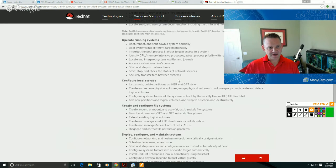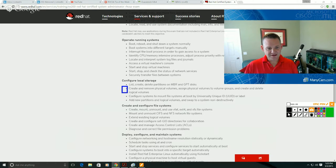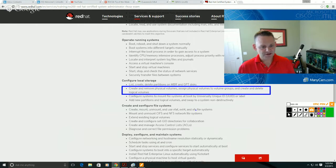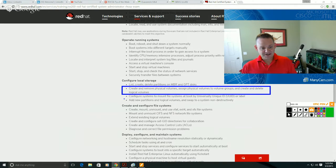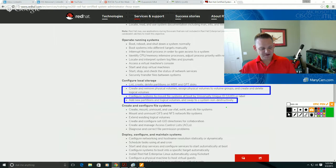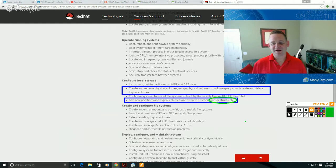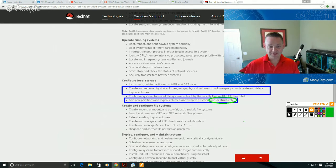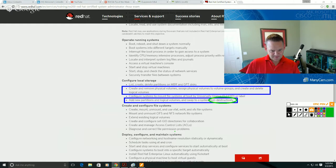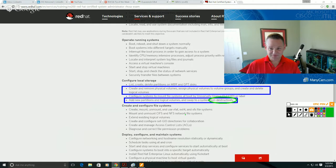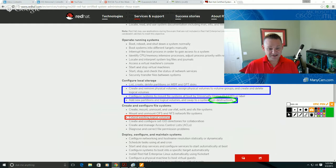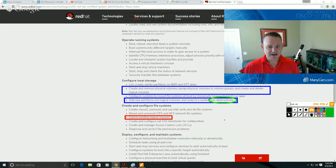So looking at the objectives here for the RHCSA exam, specifically we have create and remove physical volumes, assign physical volumes and volume groups, and create and delete logical volumes. We also have add new partitions, logical volumes, and swap to a system non-destructively. Again focus on making sure that we're able to make modifications without removing whatever is in existence currently. Also create, mount and unmount, use VFAT, ext4, and XFS. So we've got to put a file system on our logical volume. And then down here we also have extending existing logical volumes, so we need to know how to increase the size of the logical volumes that we have.